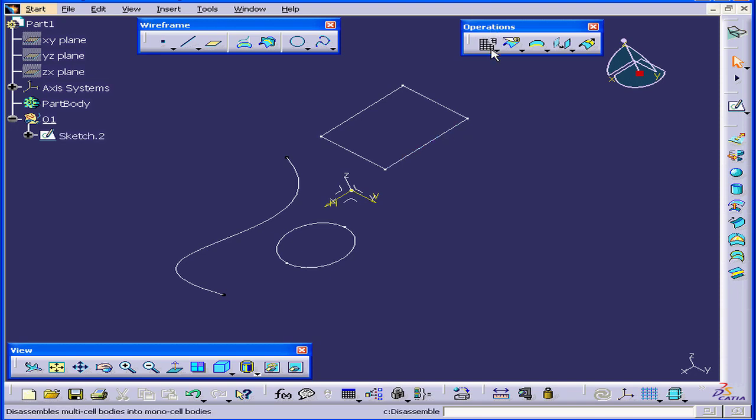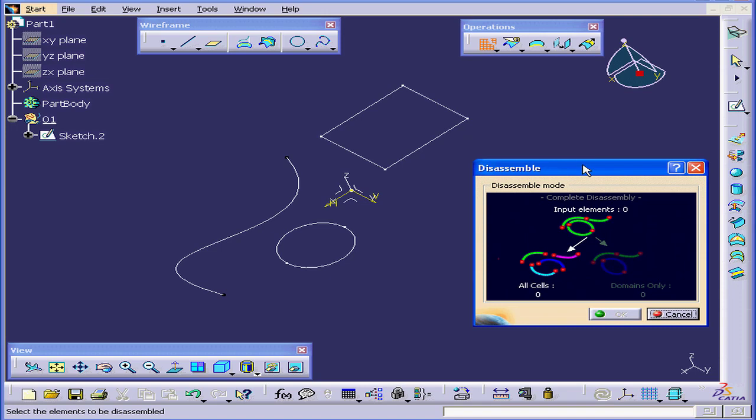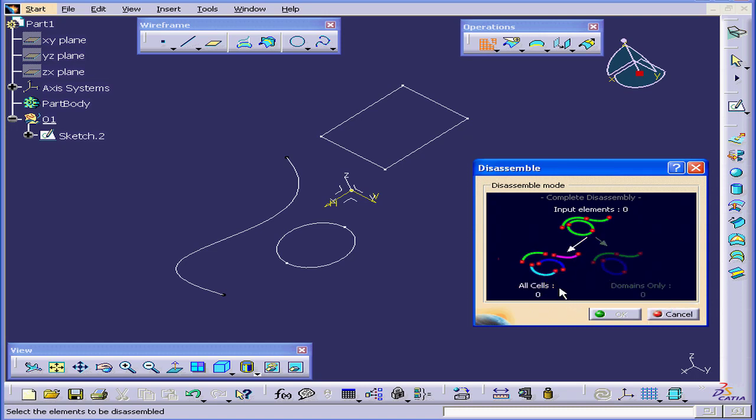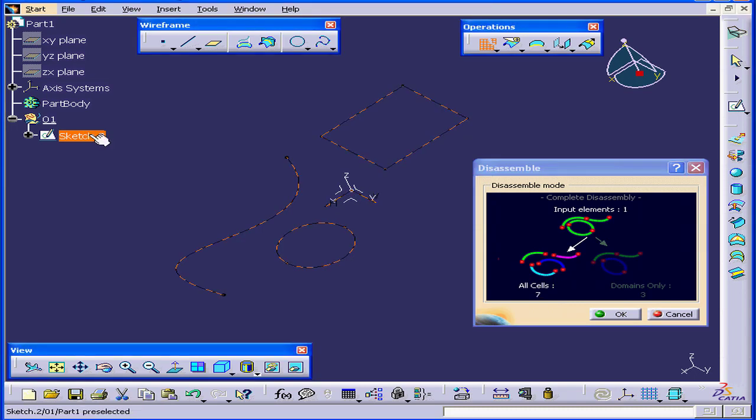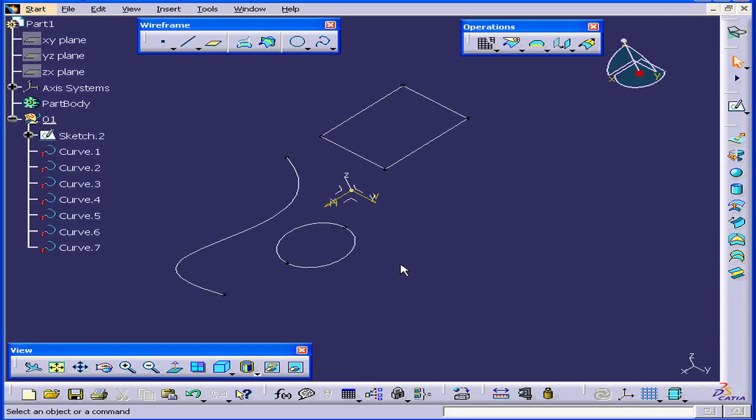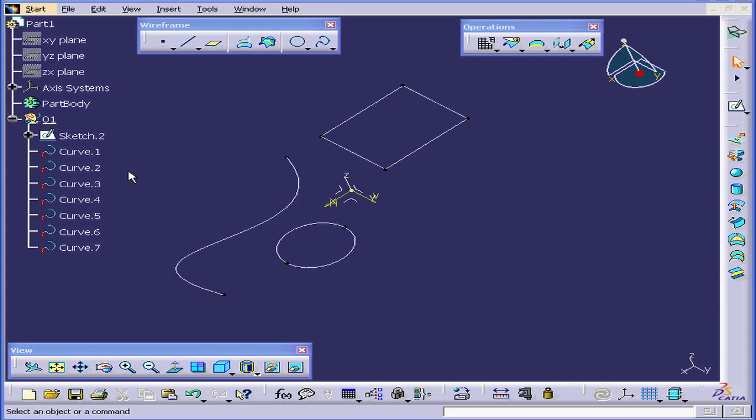Let's start by activating the Disassemble command. We have two options, All Cells or Domains Only. I'm going to select All Cells. Now select the sketch and click OK. As a result, we have seven curves here.